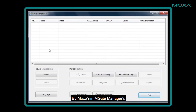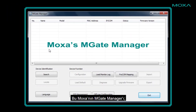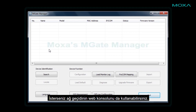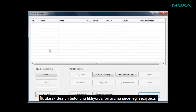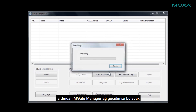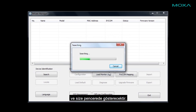This is Moxa's MGate Manager, which will help us search for and configure the gateway. You could also use the gateway's web console if you wanted. First, we'll click the Search button, pick a search option, and MGate Manager will find our gateway and it will show up in the window.